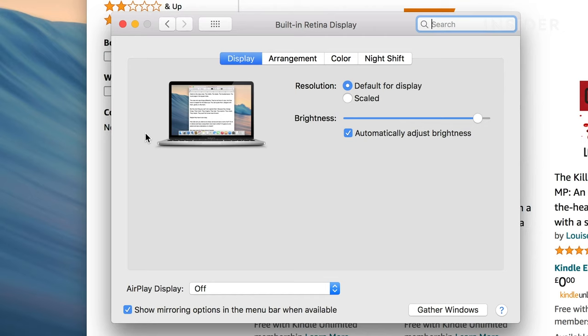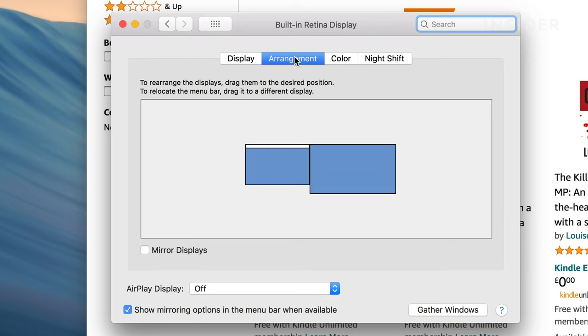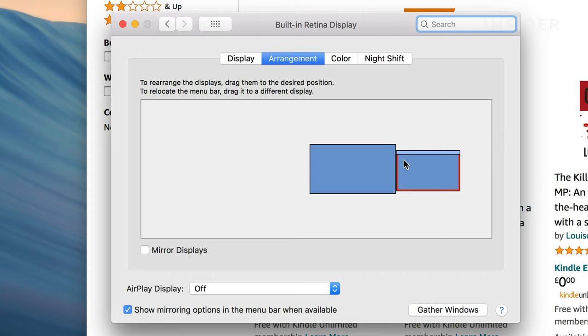You'll see both monitors shown as rectangles. Your laptop monitor will have a tab on the top of the rectangle like this. Your additional monitor won't. Click and drag to move them into the position that corresponds with your monitor layout.